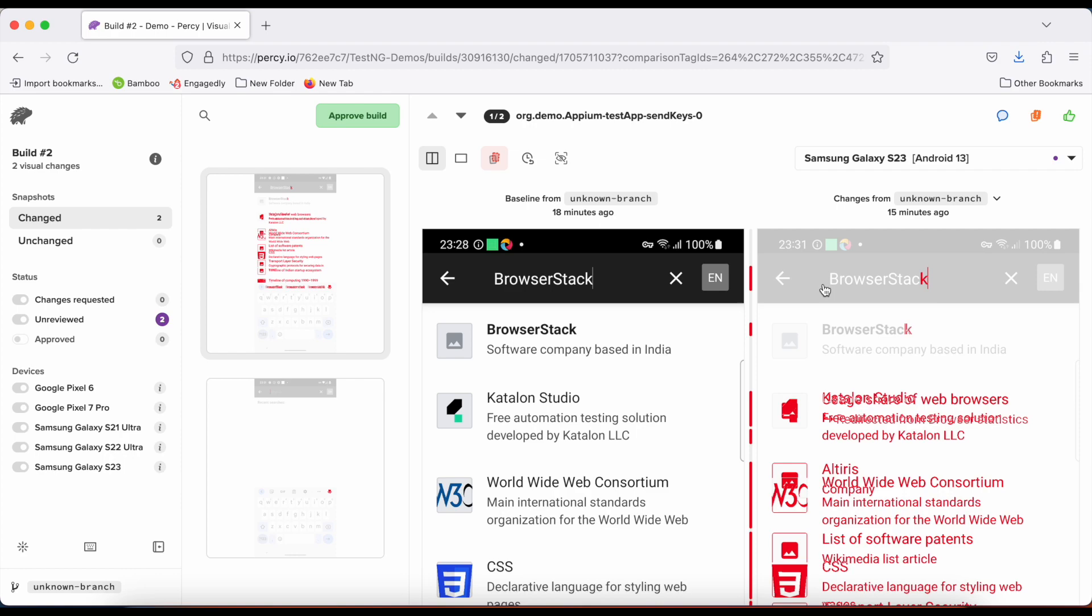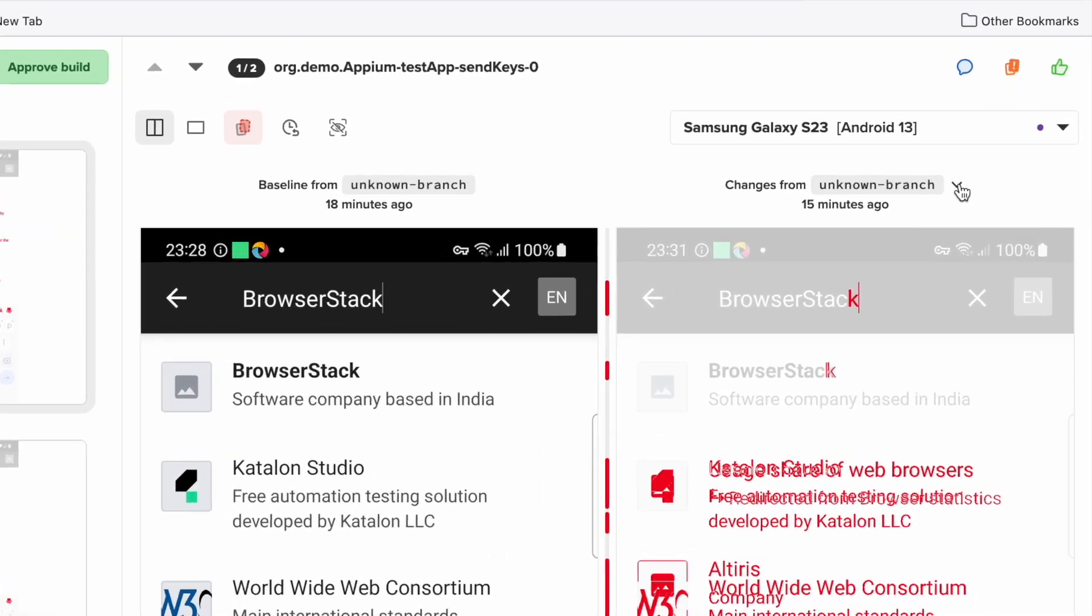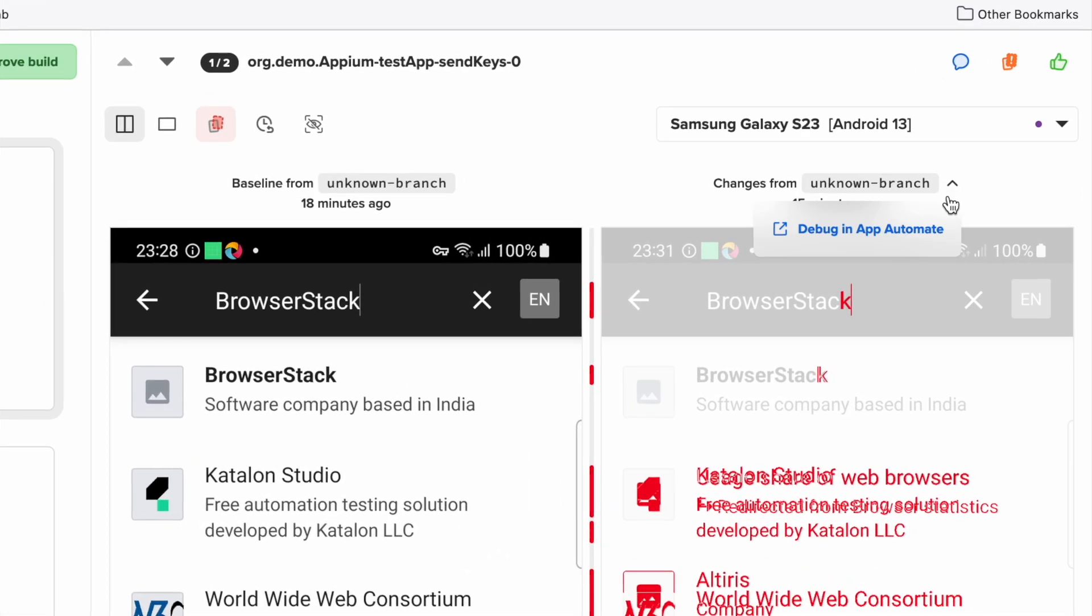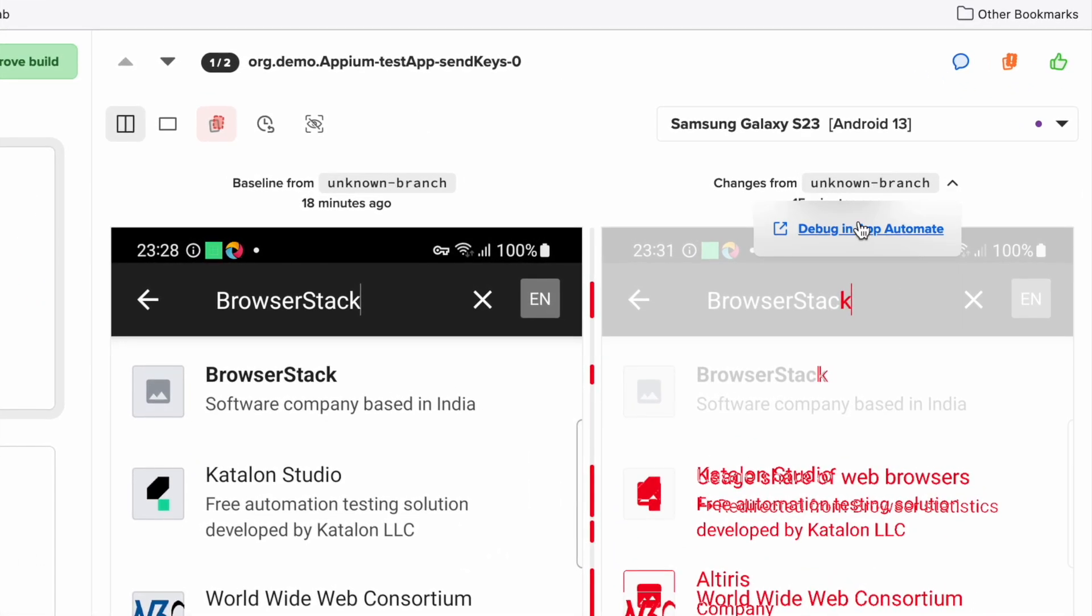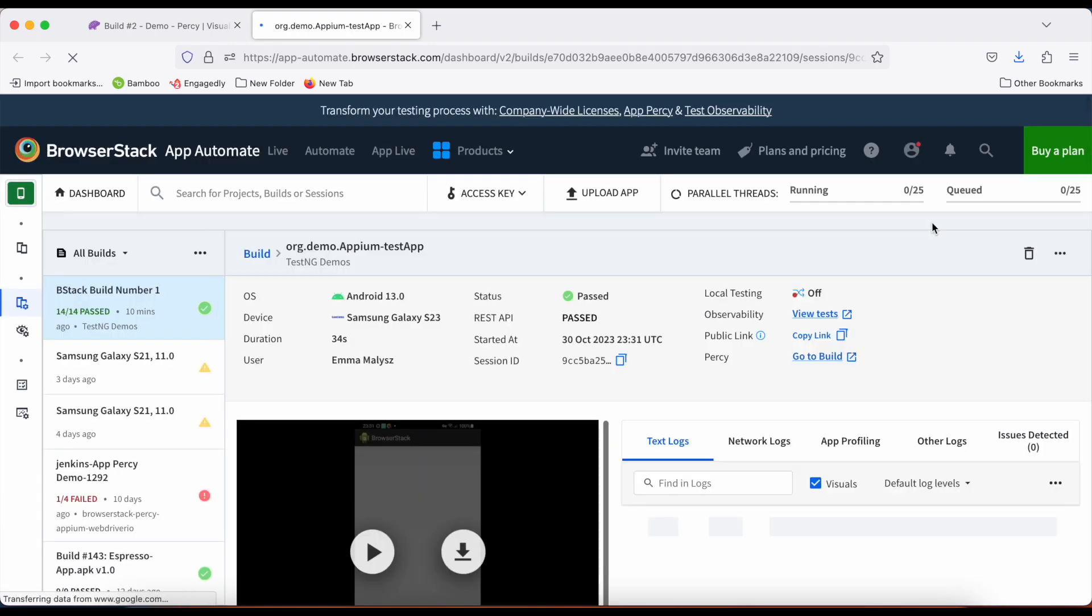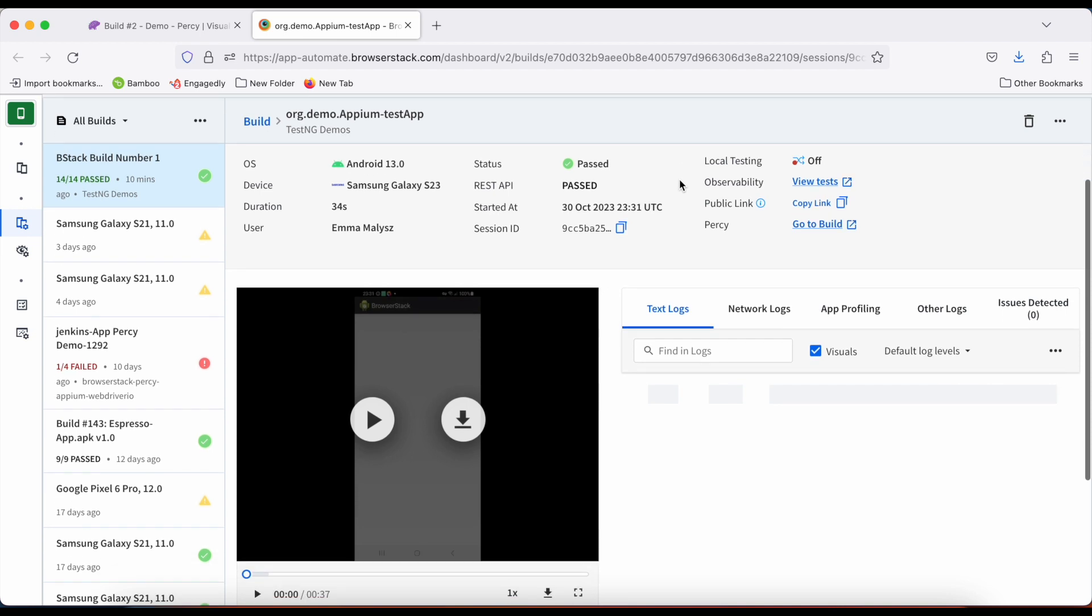Notice something unexpected? Dive deep with the debug and app automate feature. A single click and you're transported to the exact session your screenshot came from.